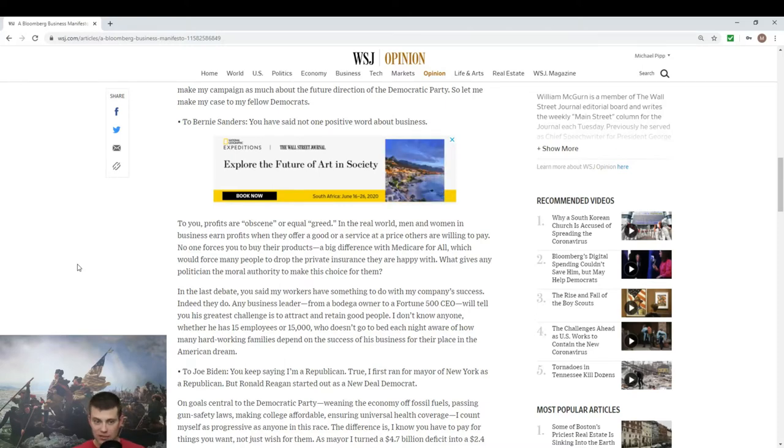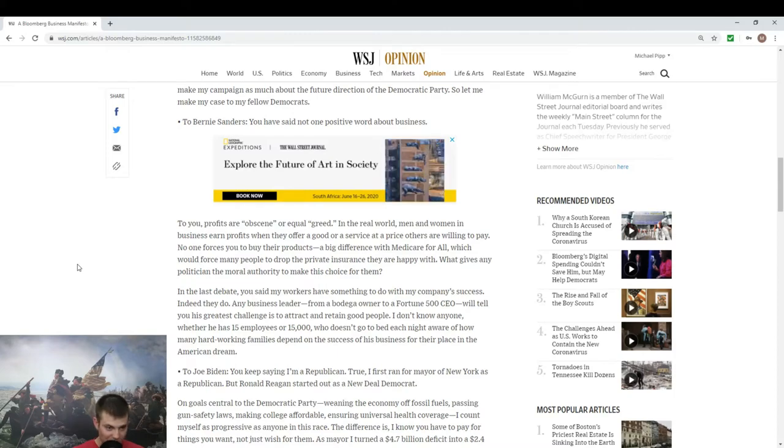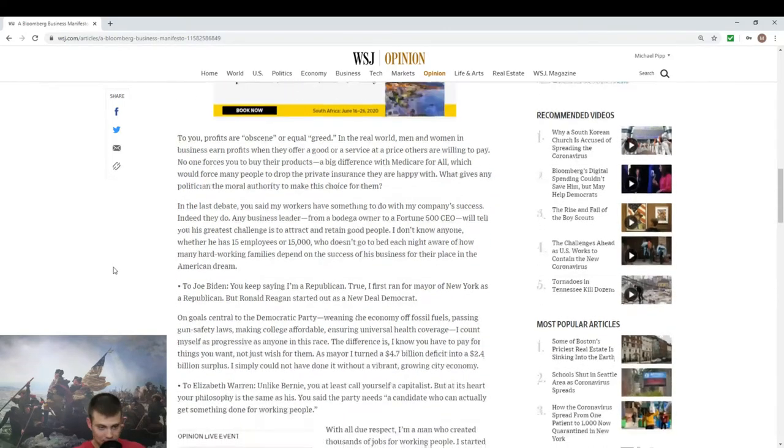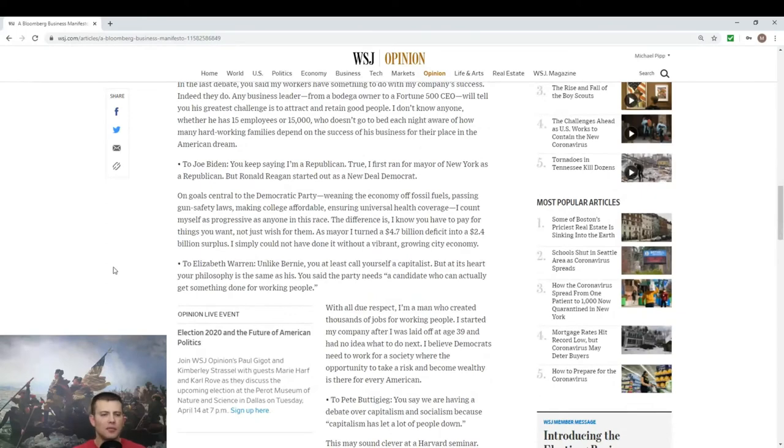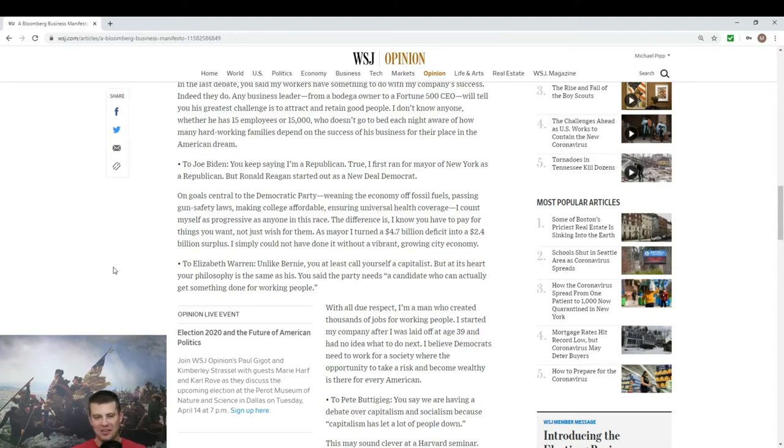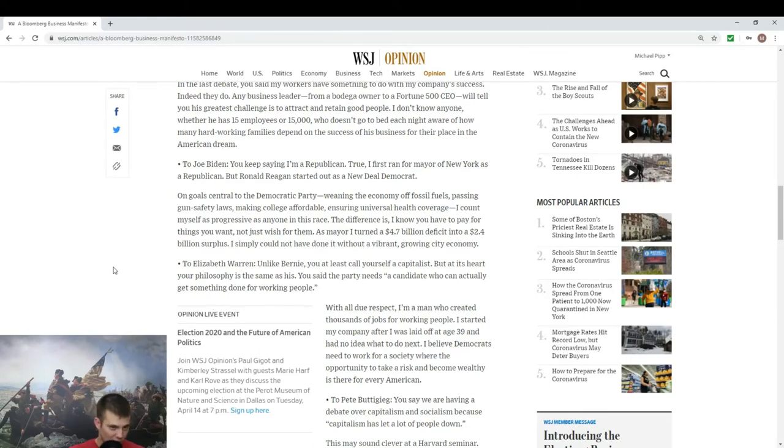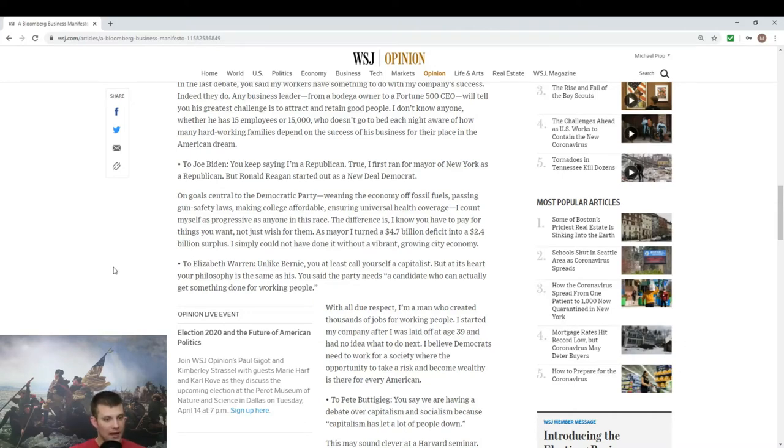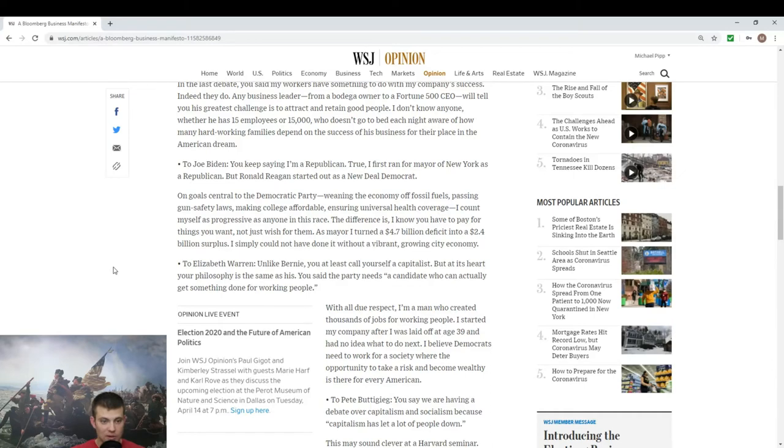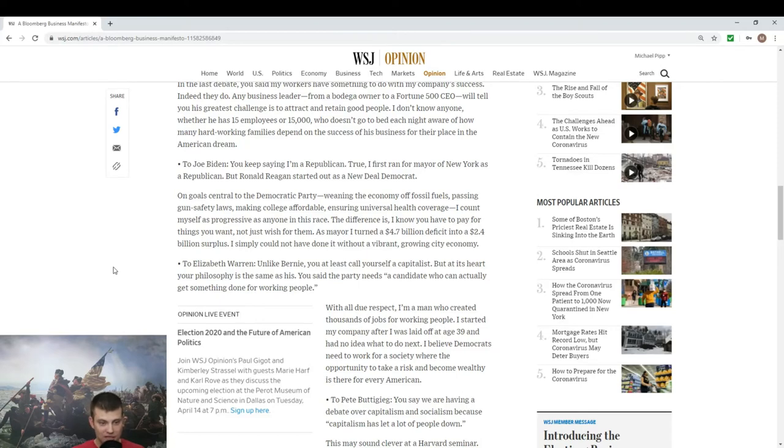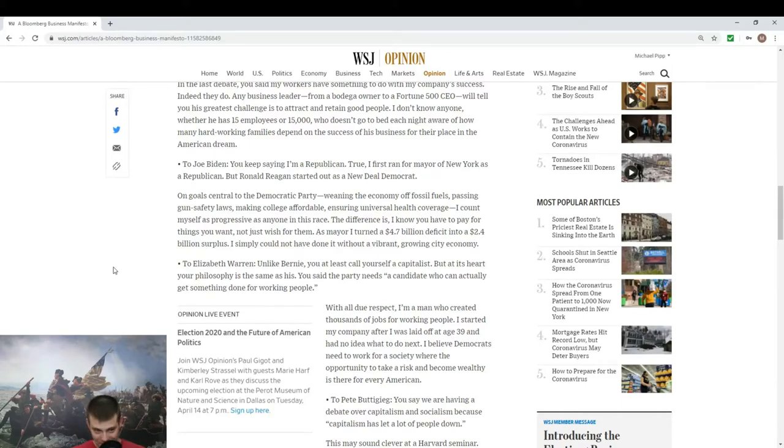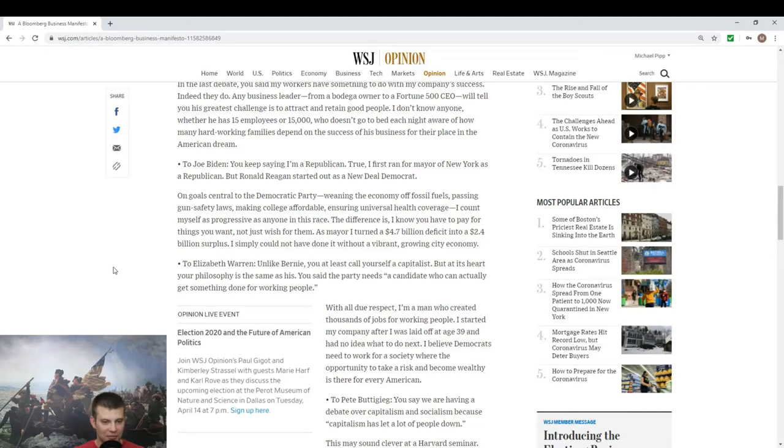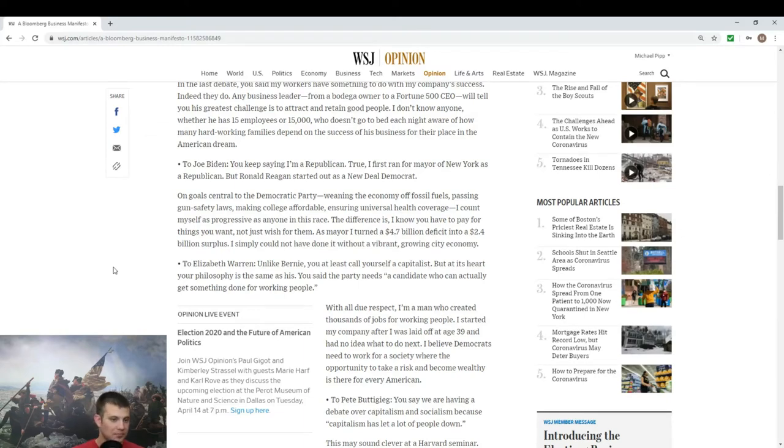So to Joe Biden: you keep saying I am a Republican, true. I thought he was conceding, but no, true I first ran for mayor of New York as a Republican but Reagan started out as a New Deal Democrat, excellent point. On goals central to the Democratic party: weaning the economy off fossil fuels, passing gun safety laws, making college affordable, ensuring universal health coverage, I count myself as progressive as anyone in this race. The difference is I know you have to pay for things you want, not just wish for them. I think that is a criticism more applicable to Bernie in particular than to Biden.